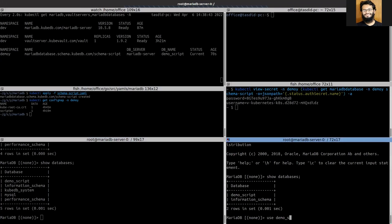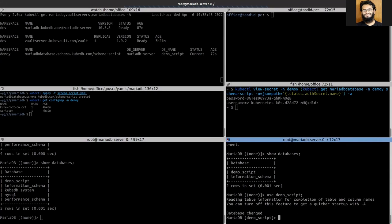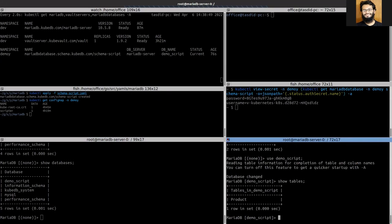Let's see. Yes, we can see the table is created.